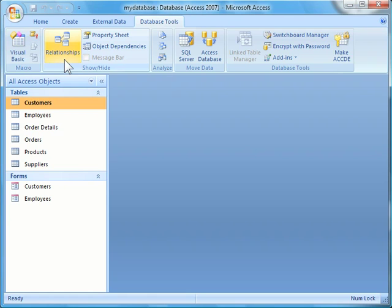The most common type of relationship in an Access database is a one-to-many relationship. For example, one customer can have many orders. To create a relationship, select the Relationship command, which is found in the Database Tools tab within the Show Hide group.